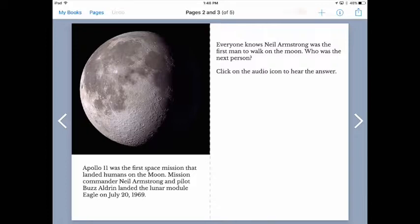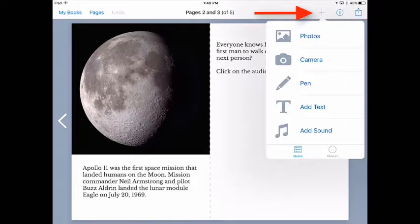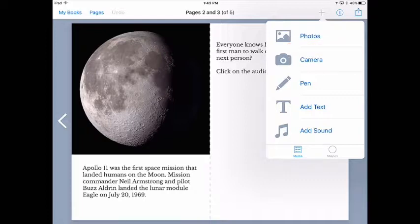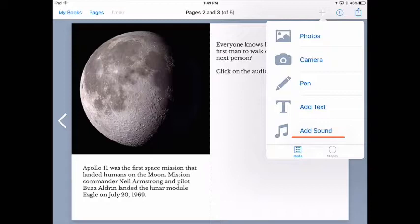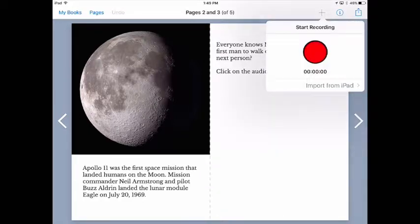So now if I tap the plus icon in the toolbar, see it up there on the top right, it opens a menu of different media types that I can add to my e-book. I can insert photos, which accesses the camera roll and also allows you to insert video as well. I can add text, I can write with a pen, and at the bottom of that menu you see the option to add sound. So I'm going to tap that option and we're ready to record.